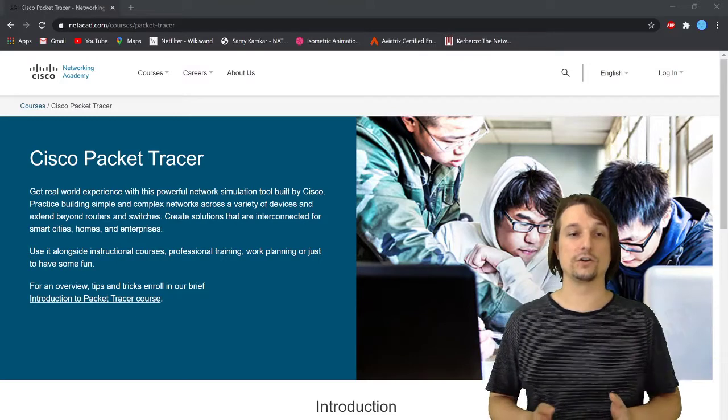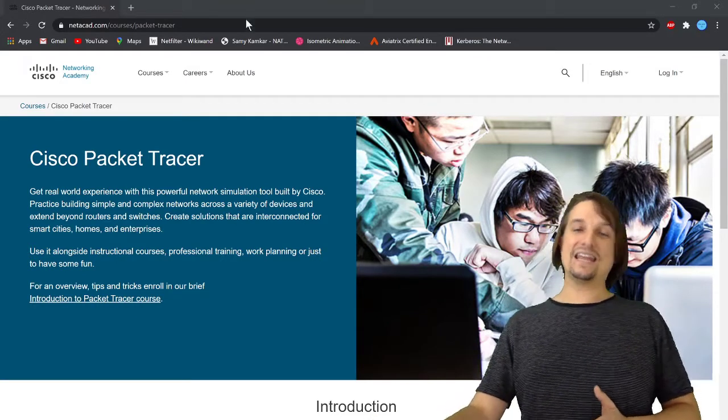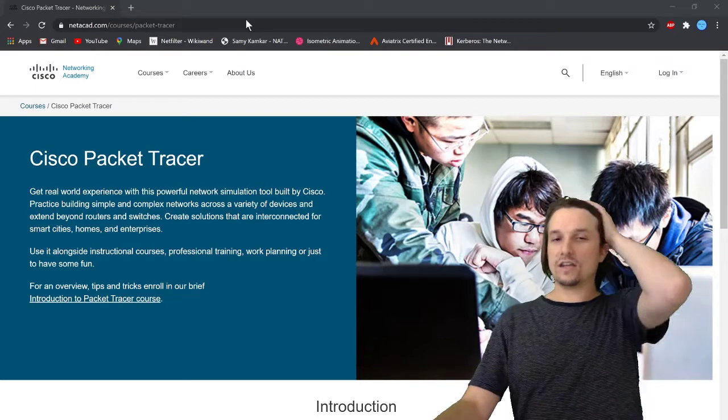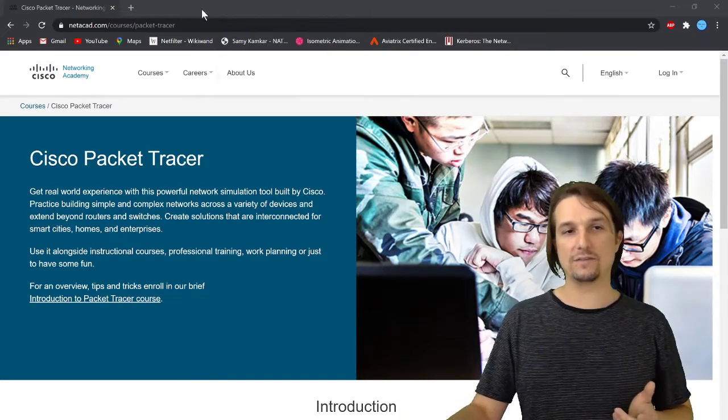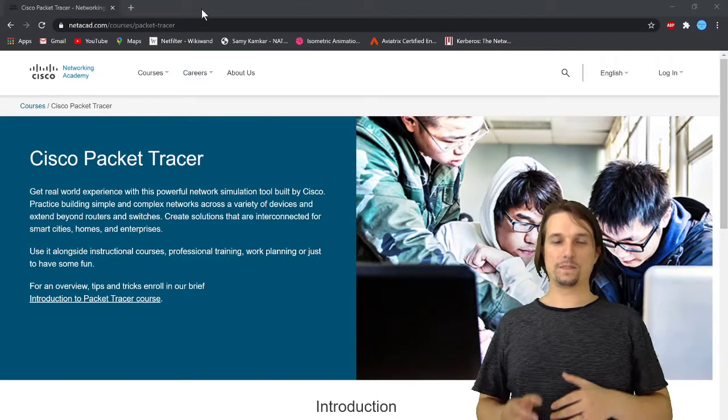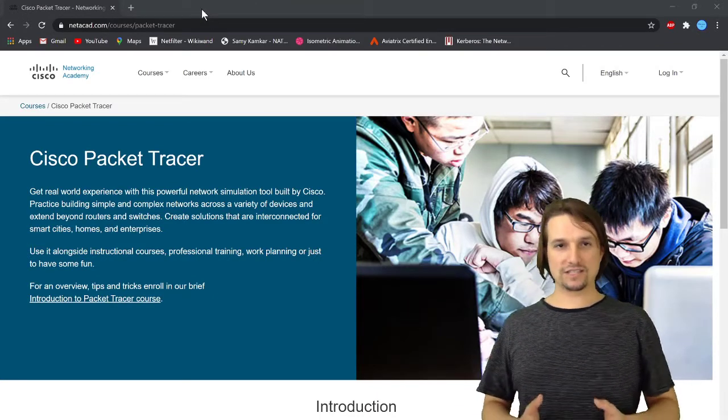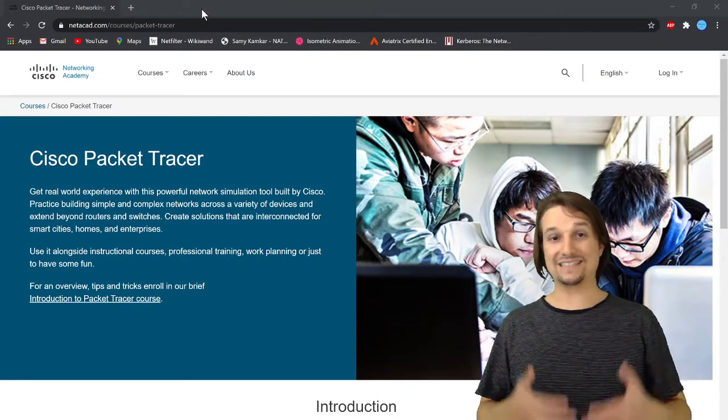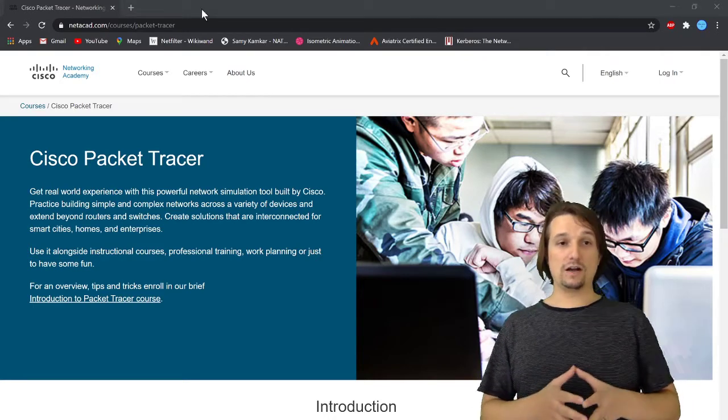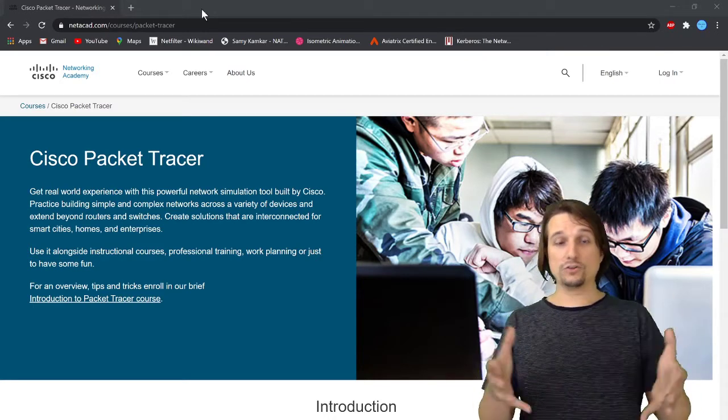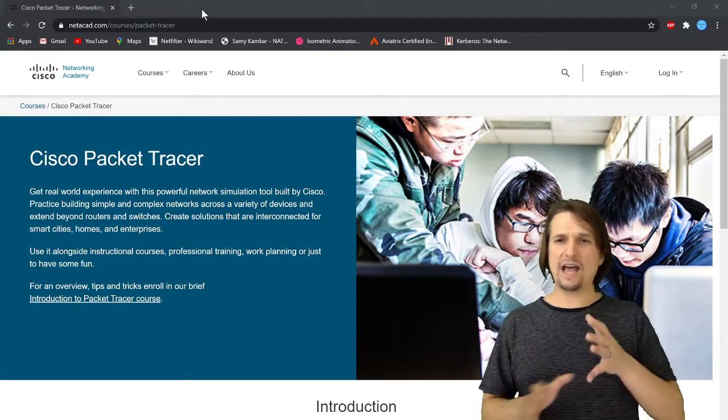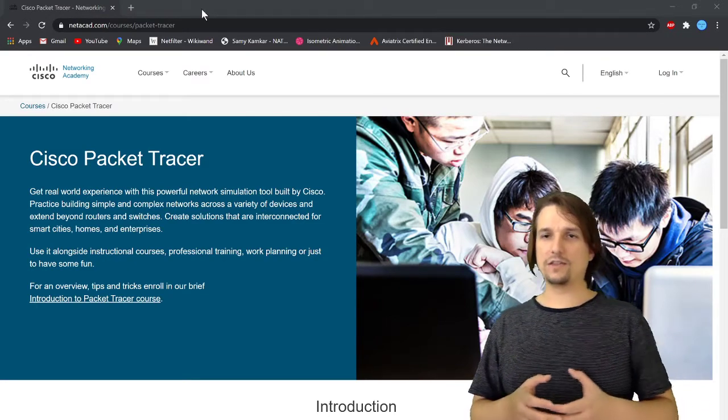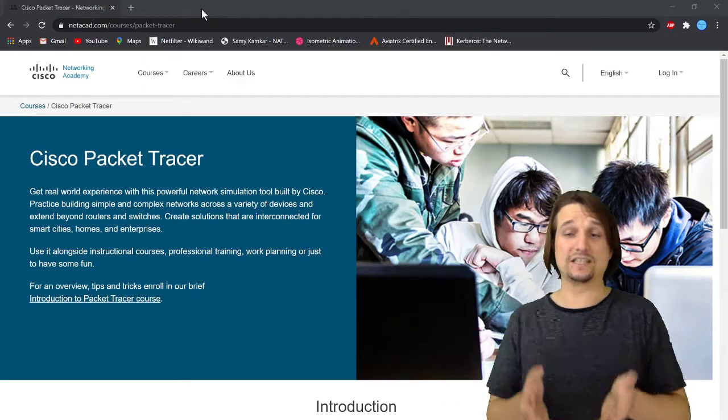Go ahead and go out to netacad.com. Another way you can get there is you can look up Cisco Networking Academy Packet Tracer. What Packet Tracer is, is a network simulator tool developed by Cisco Systems to help others learn, design, and build out networks.